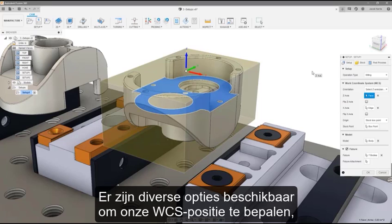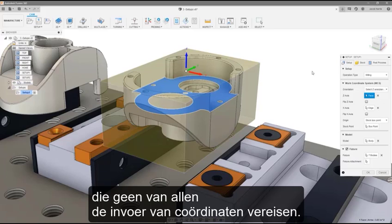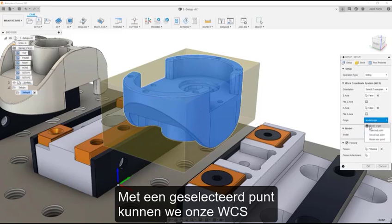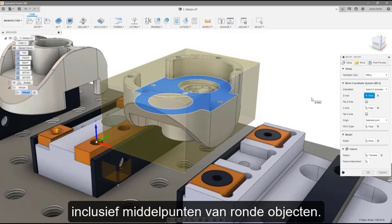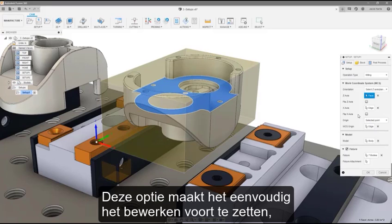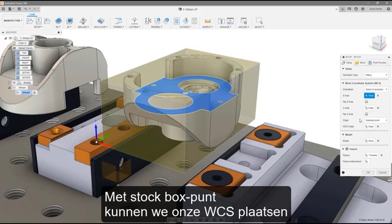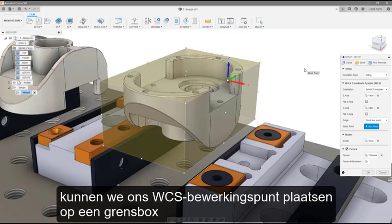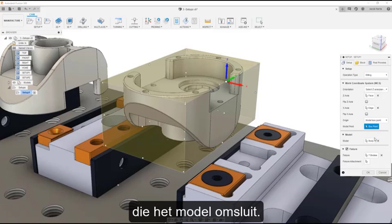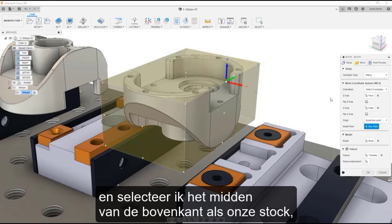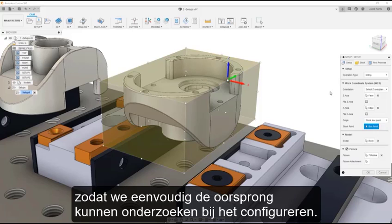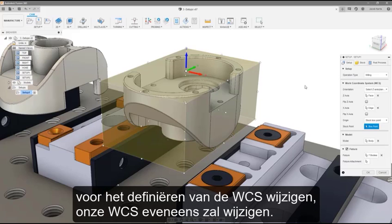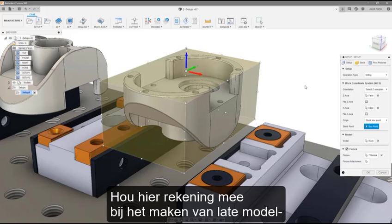There are several options available for selecting our WCS position, none of which require entering coordinate values. Model Origin will align the WCS to our model origin position. Selected Point lets us position our WCS at any point on the model, including center points of round features — useful for continuing machining based on a previously manufactured feature. Stock Box Point allows us to place our WCS at a point on our stock box, and Model Box Point allows us to place our WCS at a point on a bounding box surrounding the model. I will use Stock Box Point and select the center of the top face for our stock, so that we can easily probe the origin during setup. Note that if the models used to define the WCS change, our WCS will also change — keep this in mind when making late model or stock size changes.